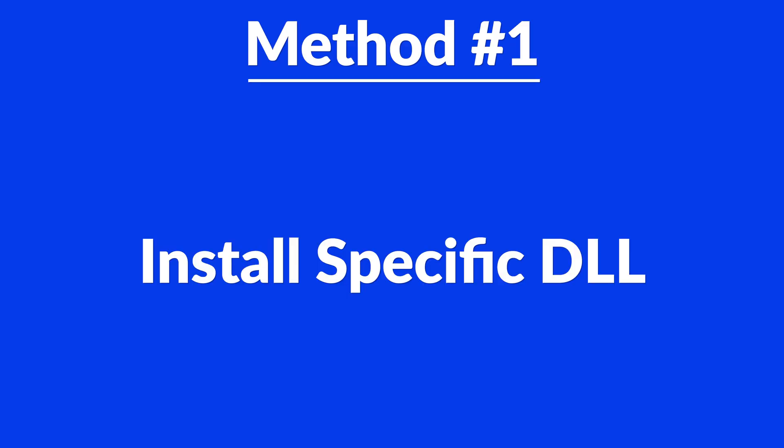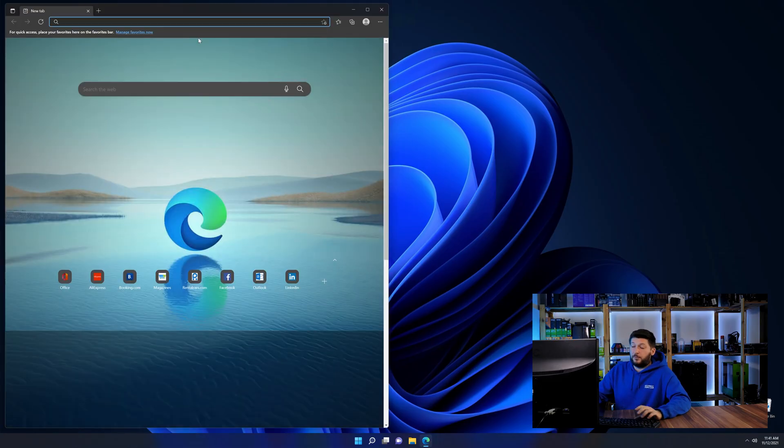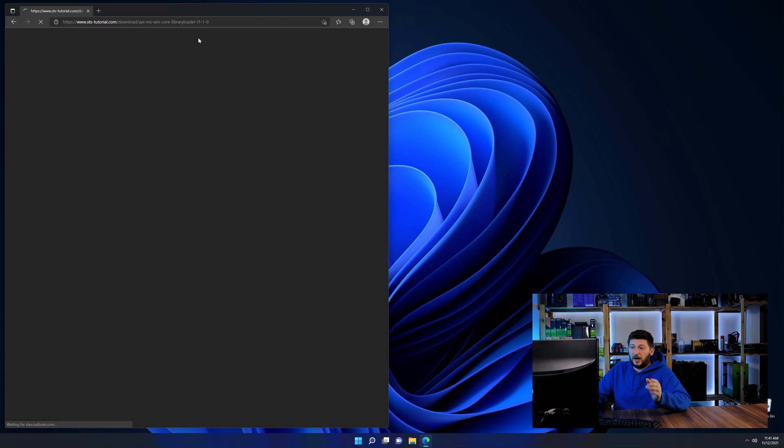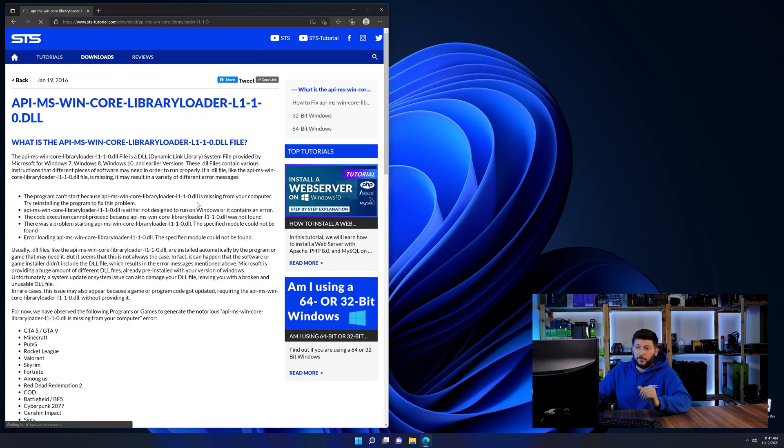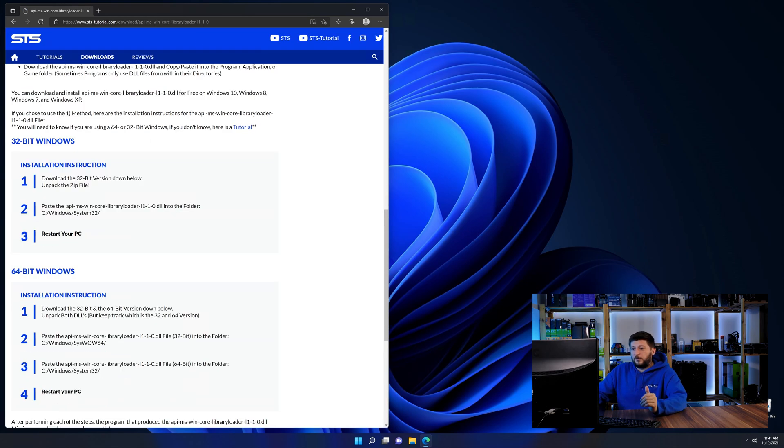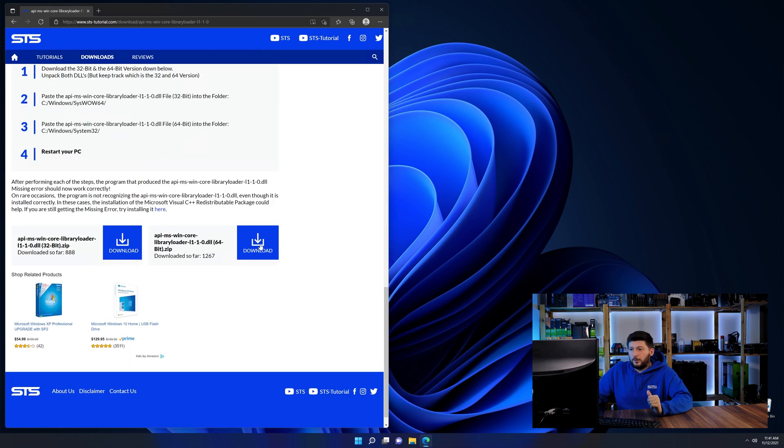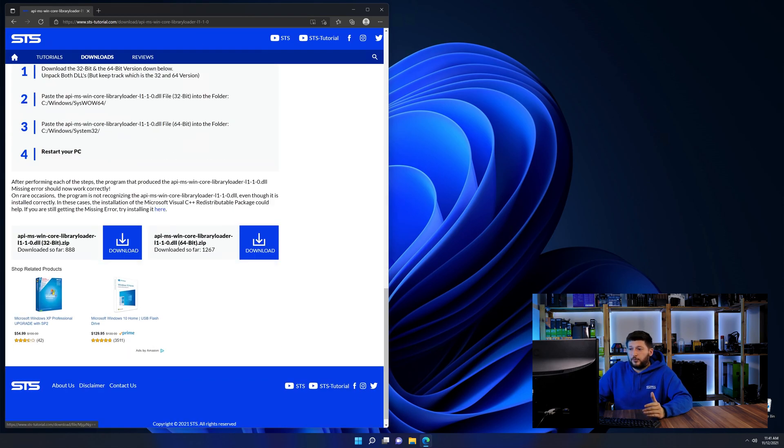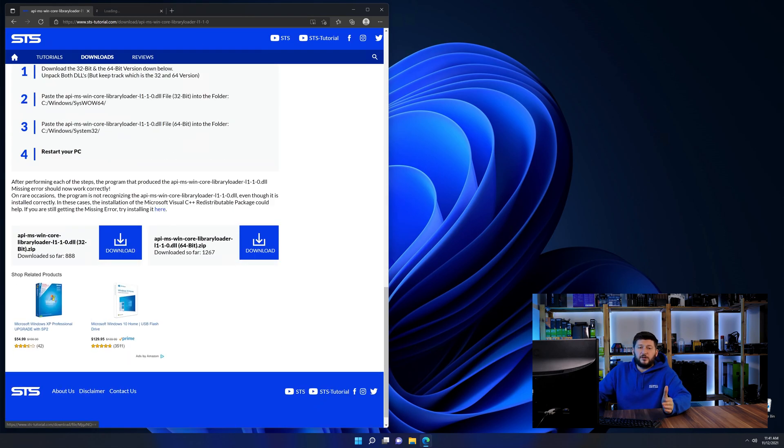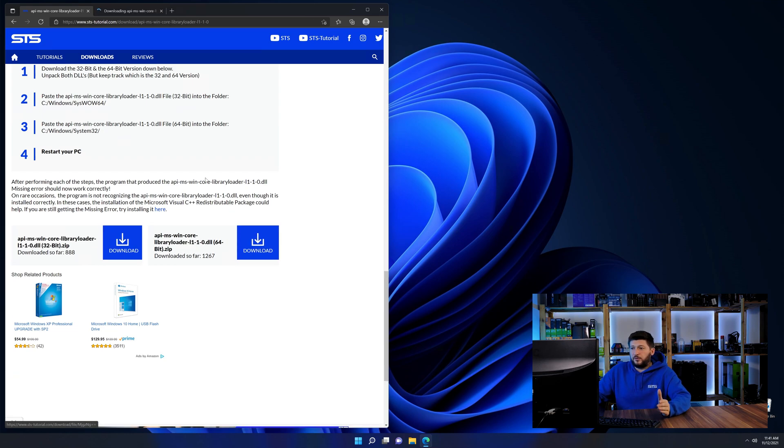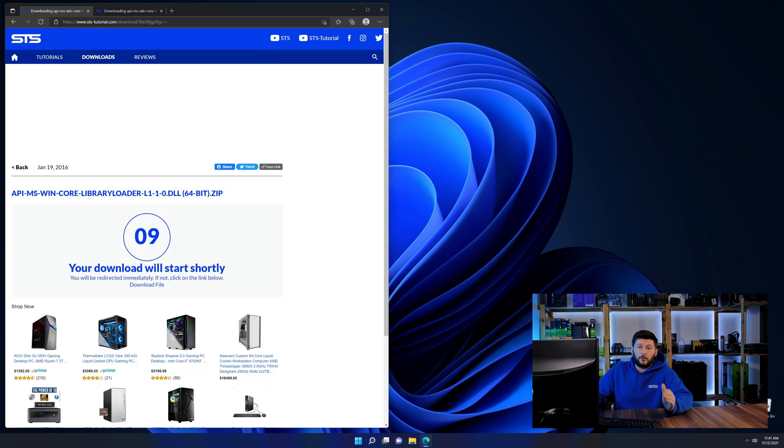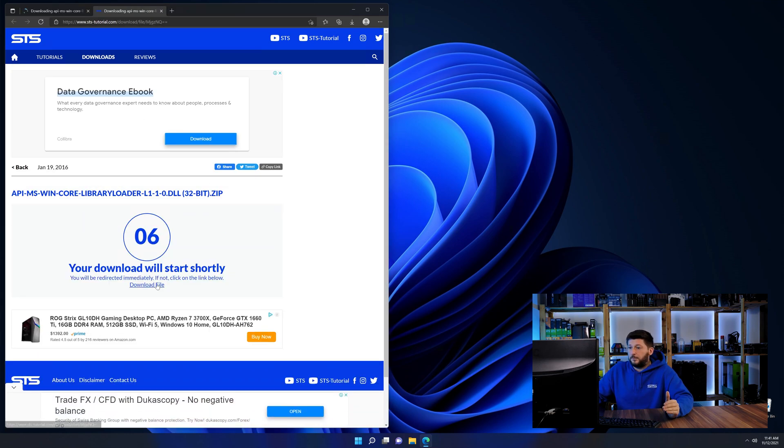Method number one is to install the DLL file ourselves. For this, head over to our website by clicking the link in the description or in the eye symbol in the upper right corner. First off, scroll a bit down to the download section and here we need to download the 64 and the 32-bit file.